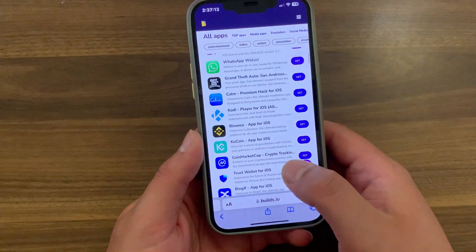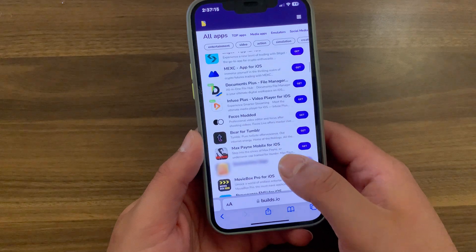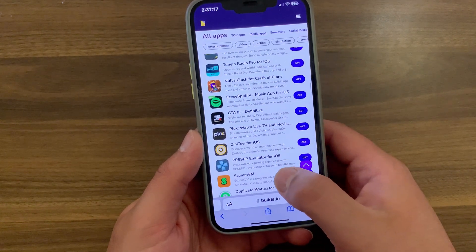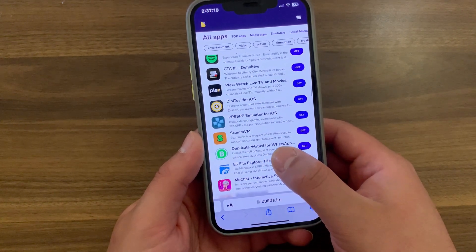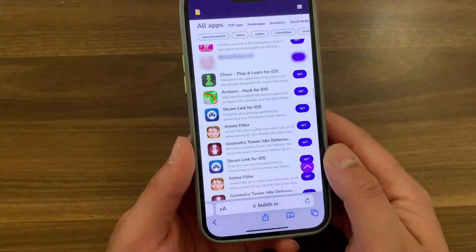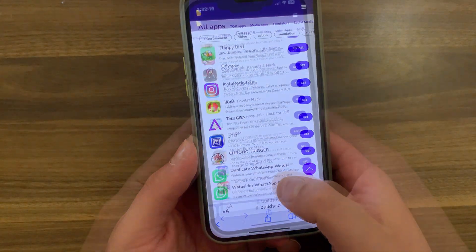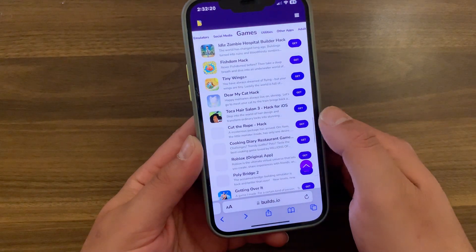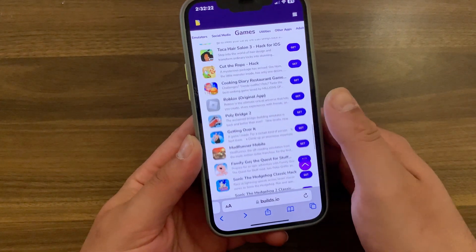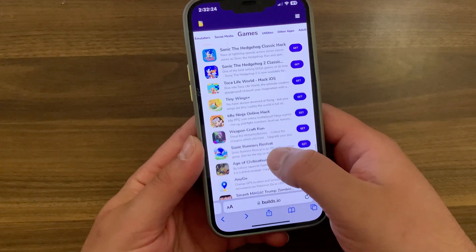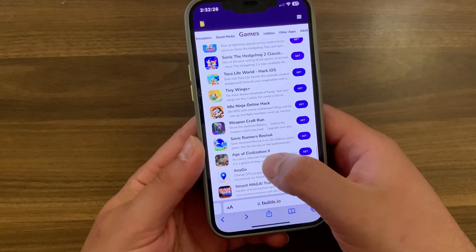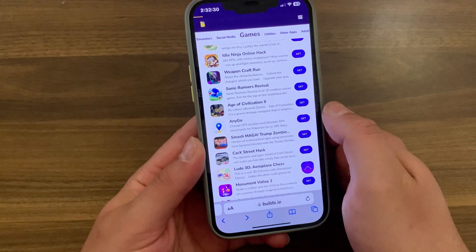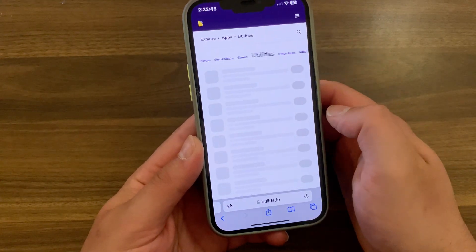I'm going to show you the best App Store alternative, which is Builds.io. Builds.io is a third-party app store for iOS that allows you to install hundreds of apps, games, tweaks, emulators, jailbreak apps, and more. Over 800 apps are available, so you can easily sideload your favorite apps like emulators, media apps, social media apps, and more. You can install all these apps easily with just one tap.